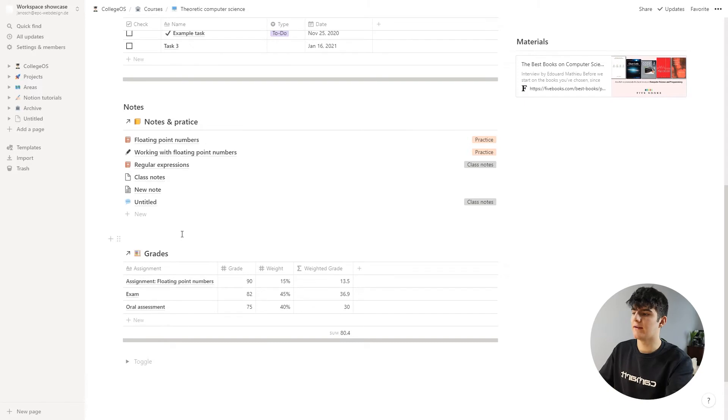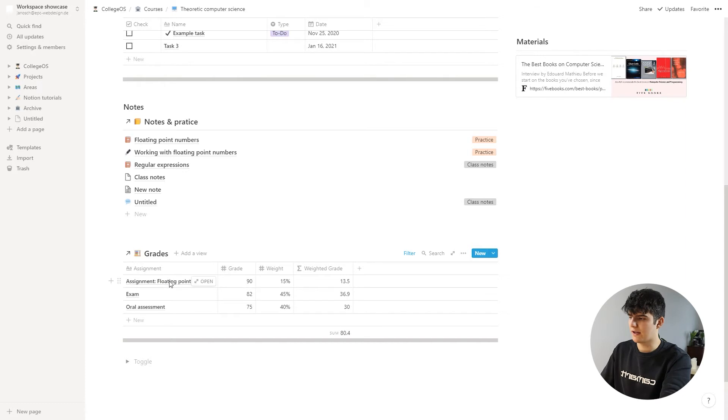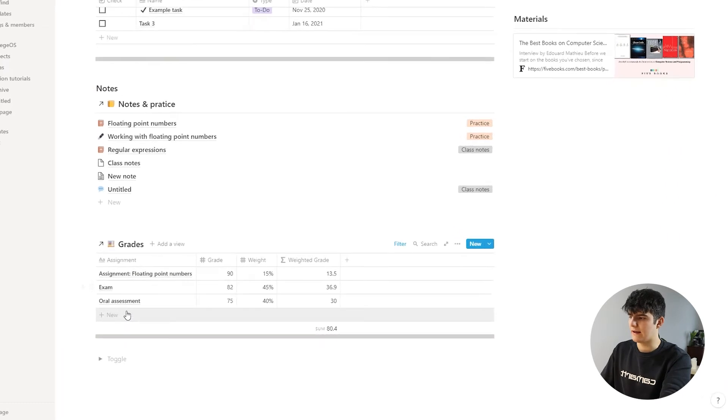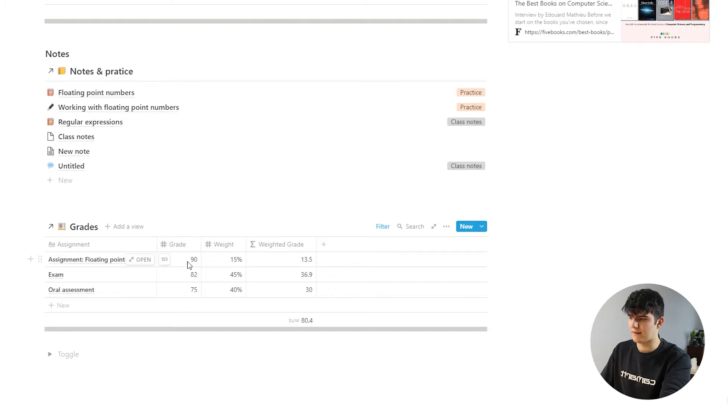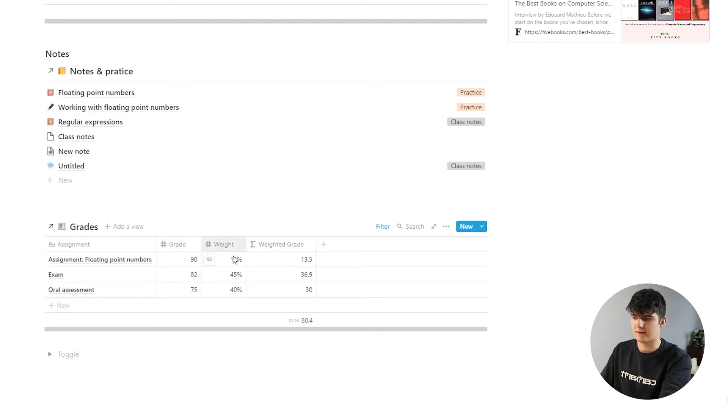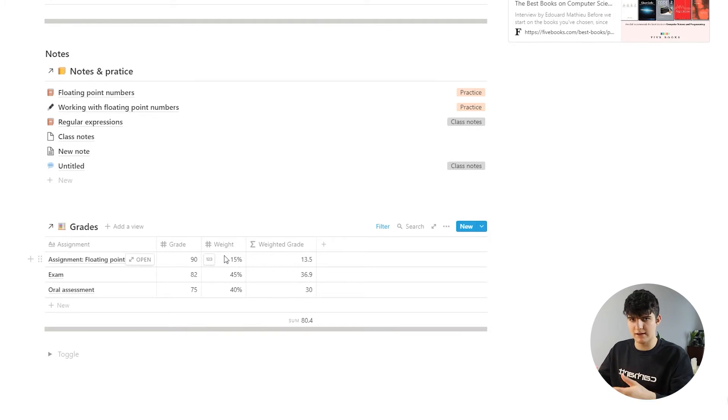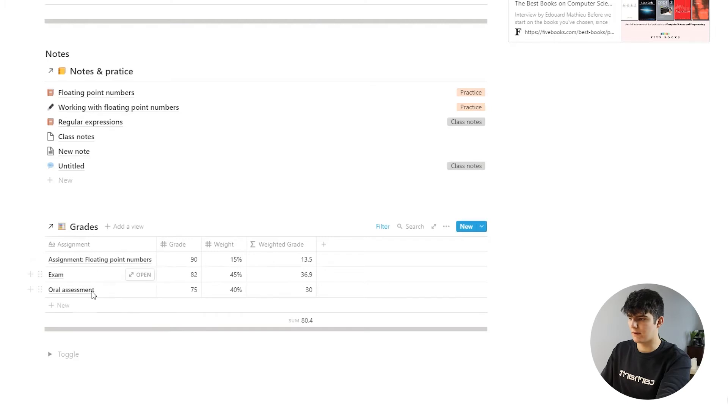Pretty much how it works is you just add in your assignment or exam or whatever you got graded on in this column right here. Then you add in your grade, which is based on a scale from 0 to 100, so out of 100 points. Then you also add the weight, so how much of your final grade is assigned to each of these different assignments or exams.